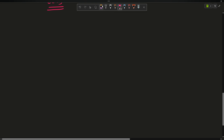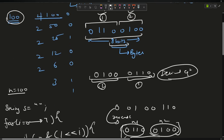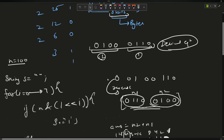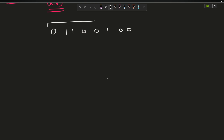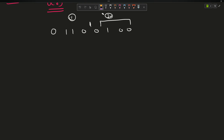Let me use my engineering mind and figure out the easy solution. The binary representation of 100 was 0 1 1 0 0 1 0 0. This is my first nibble and this is my second nibble.